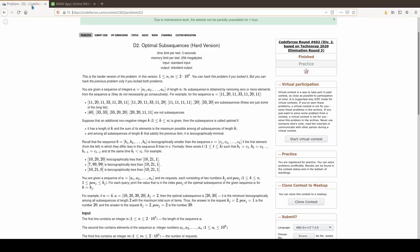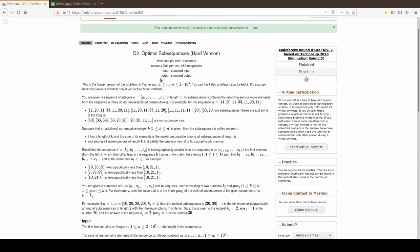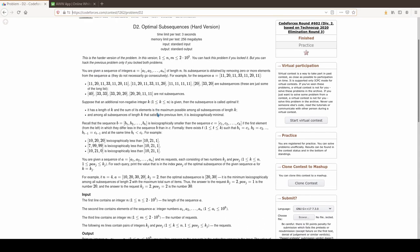Today we're going to do a problem on Codeforces called Optimal Subsequences. A brief rundown: you're given a sequence of integers, and they define an optimal subsequence of length k as the lexicographically least subsequence such that the sum of the k elements is maximum.